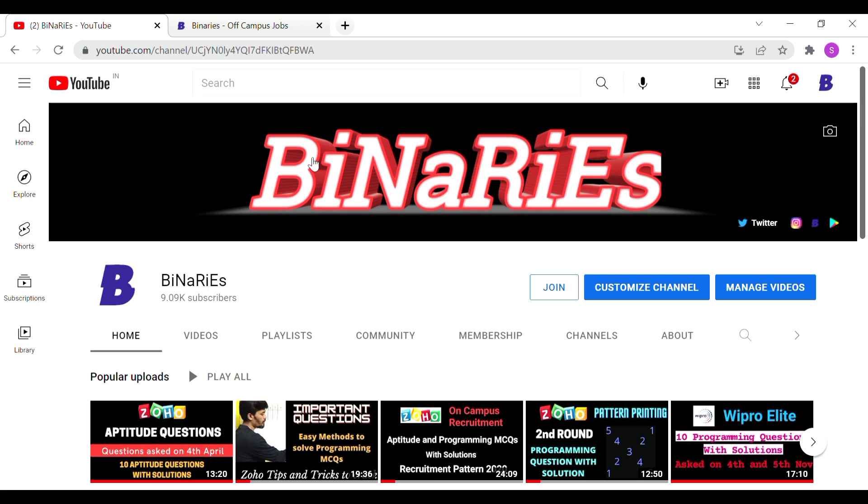If you're interested in the channel, please subscribe. We are going to reach 9k subscribers and we're going to reach 10k subscribers. If you're interested in the channel, please subscribe.